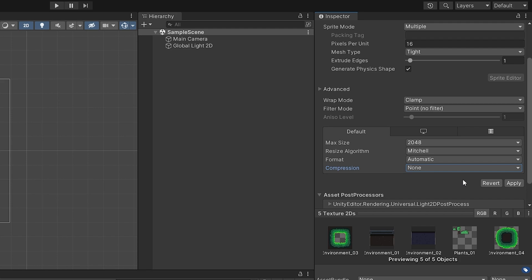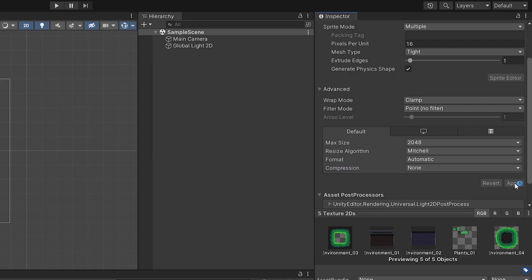If you're working with vector 2D images and not pixel art, you're not going to set filter mode to Point and you're not going to set compression to None, since you don't want those jagged edges that pixel art requires. But in my case I'll set compression to None and filter mode to Point and hit Apply.